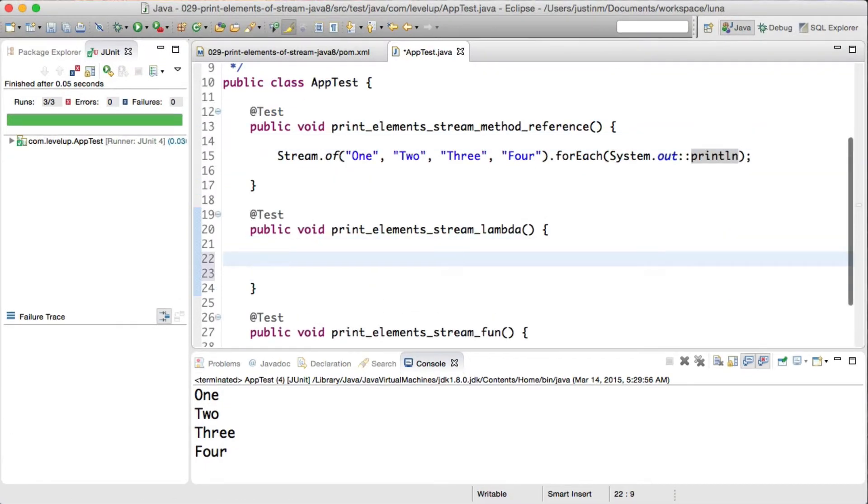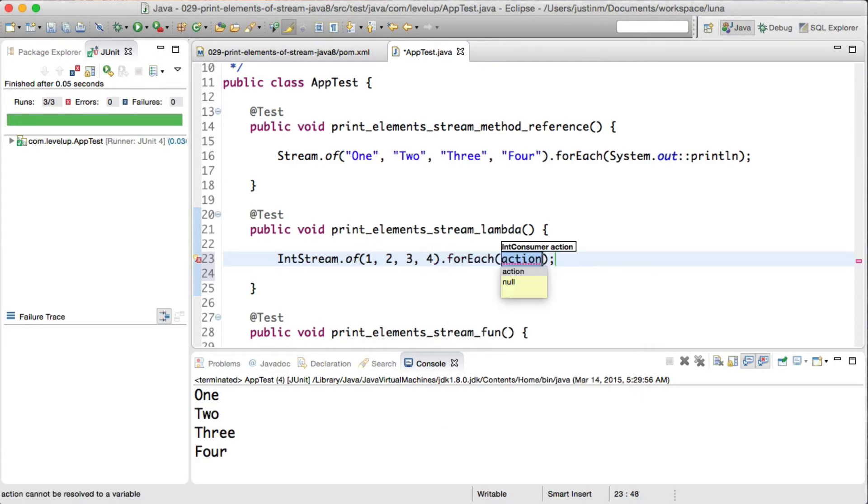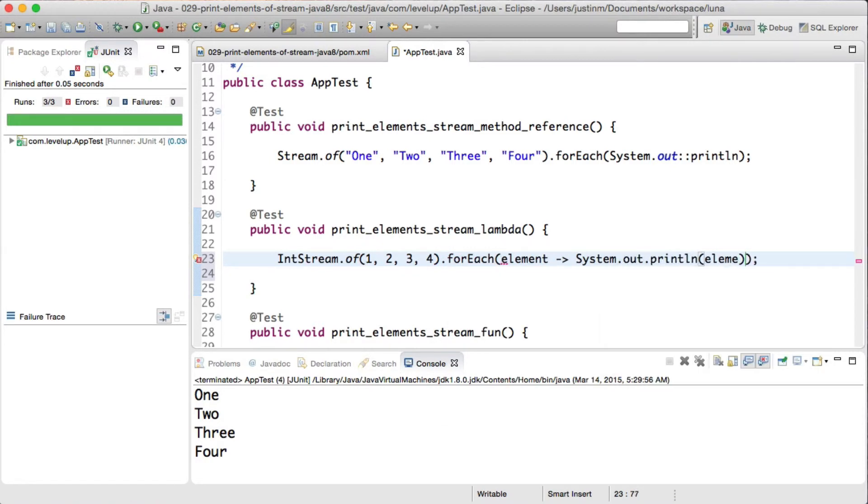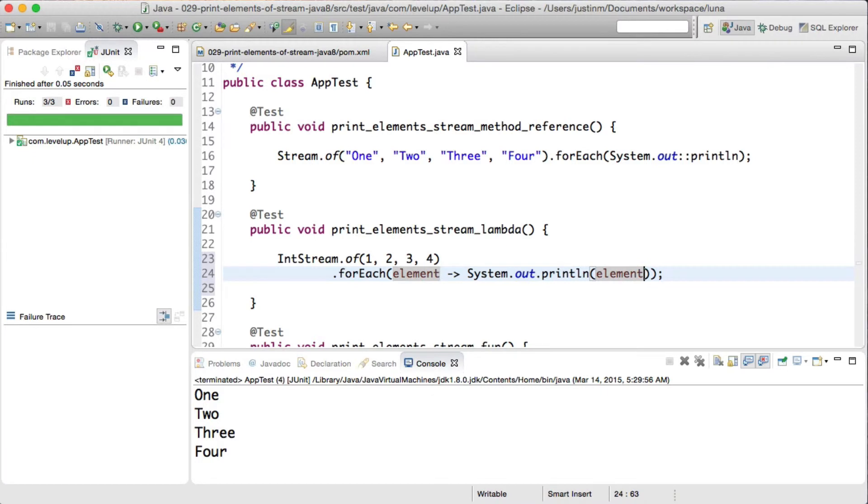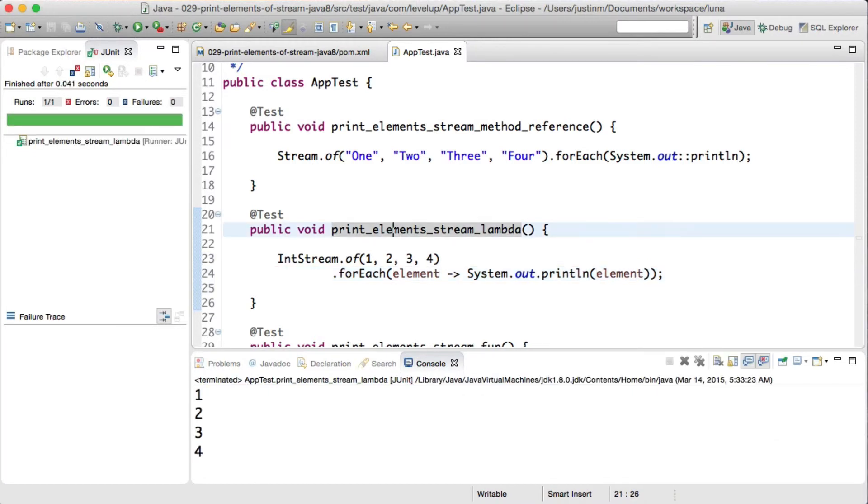Using another type of stream, IntStream, we will use the same technique we just showed of creating a stream. Instead of a method reference we will use a lambda expression which reads, pass each element of the stream to the system.out.println. Let's run our test again to see the result.